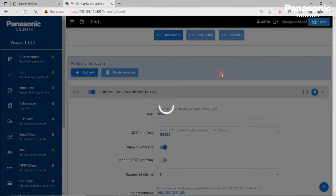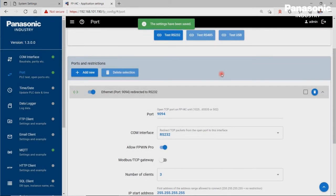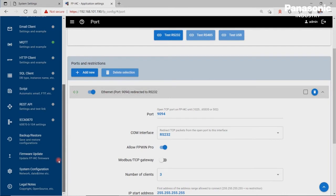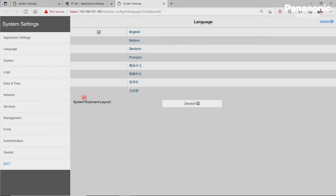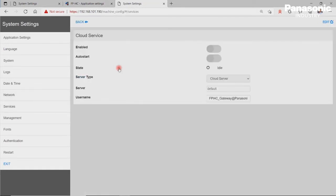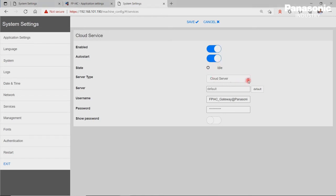Another configuration setting in the FPI4C is to connect our device to the Covina cloud. Therefore, we go back to System Settings, then Services, then Cloud Service. We click on Edit on the right top side and set following settings. Enabled to True, Auto Start to True. This will make sure that after reboot, it automatically reconnects to the Covina cloud. Server type is a cloud server. Server to default, so we leave the field empty.